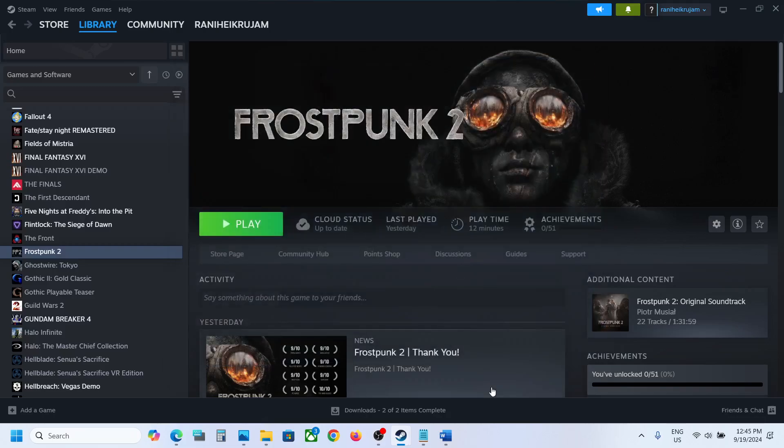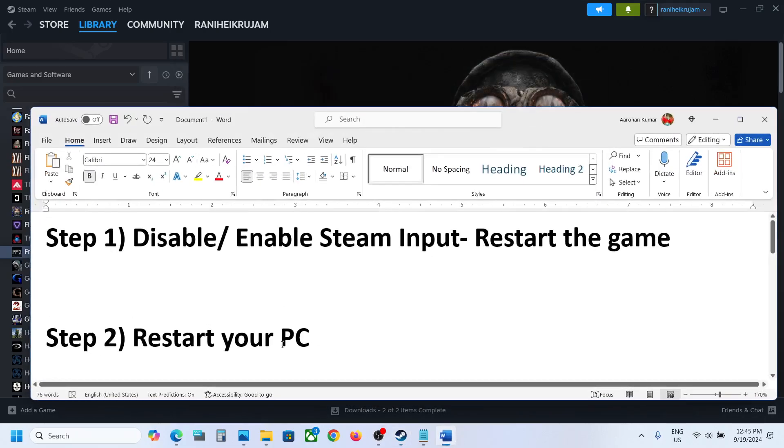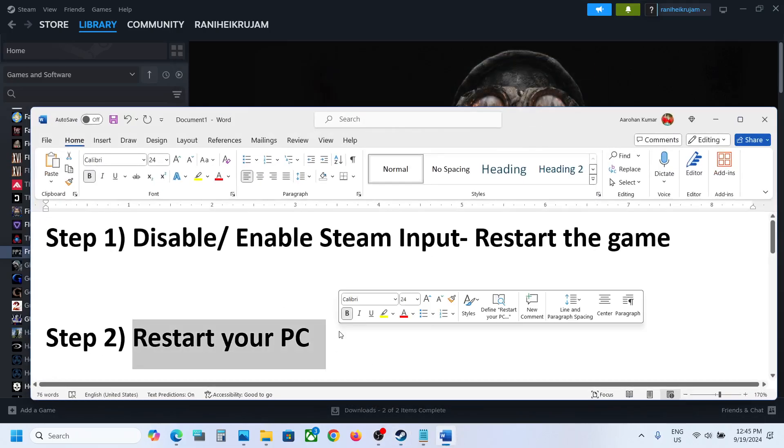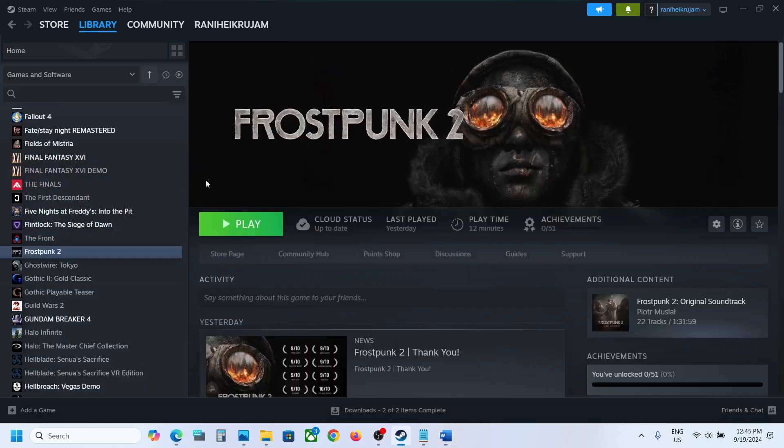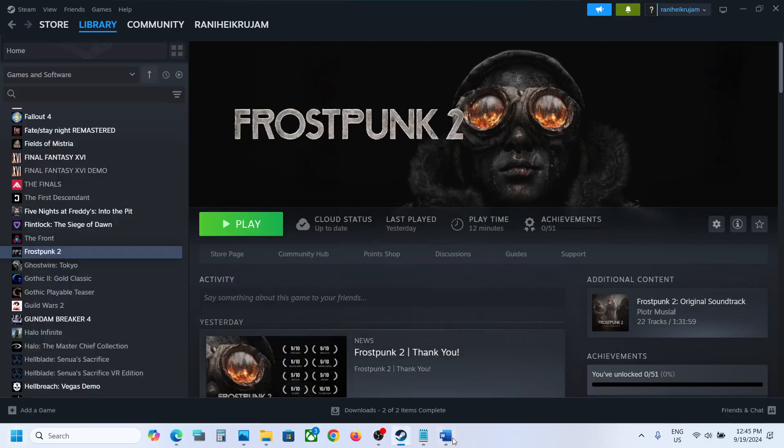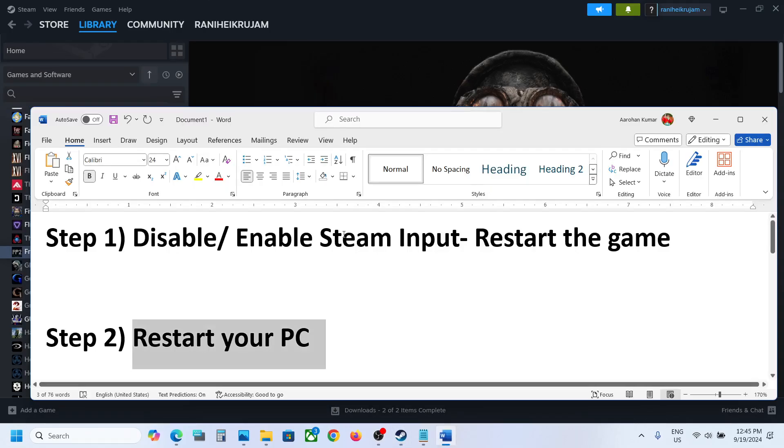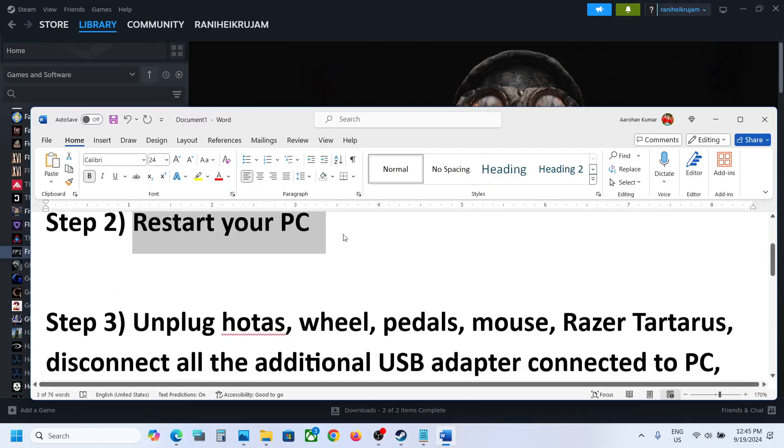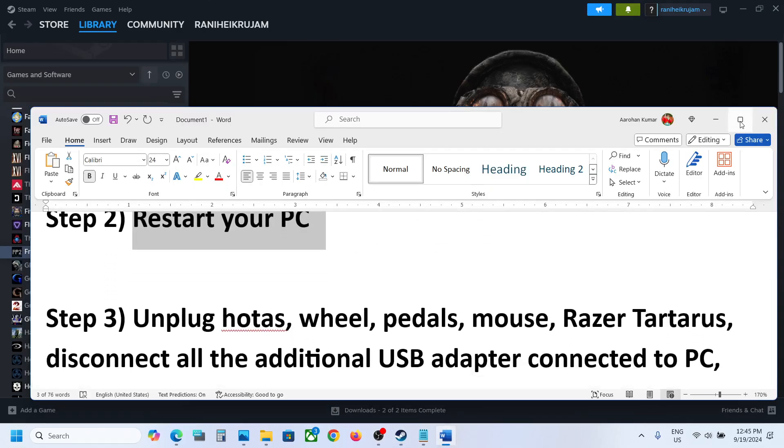Now the next step is to restart your computer. Simply restart your computer once, and after the system restart you can launch the game and check. Next step is to...